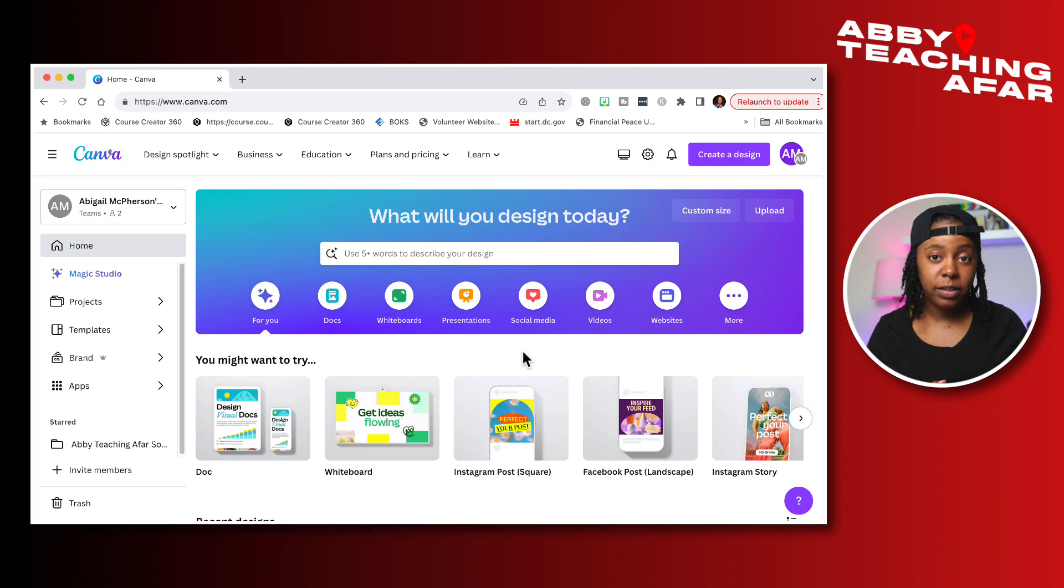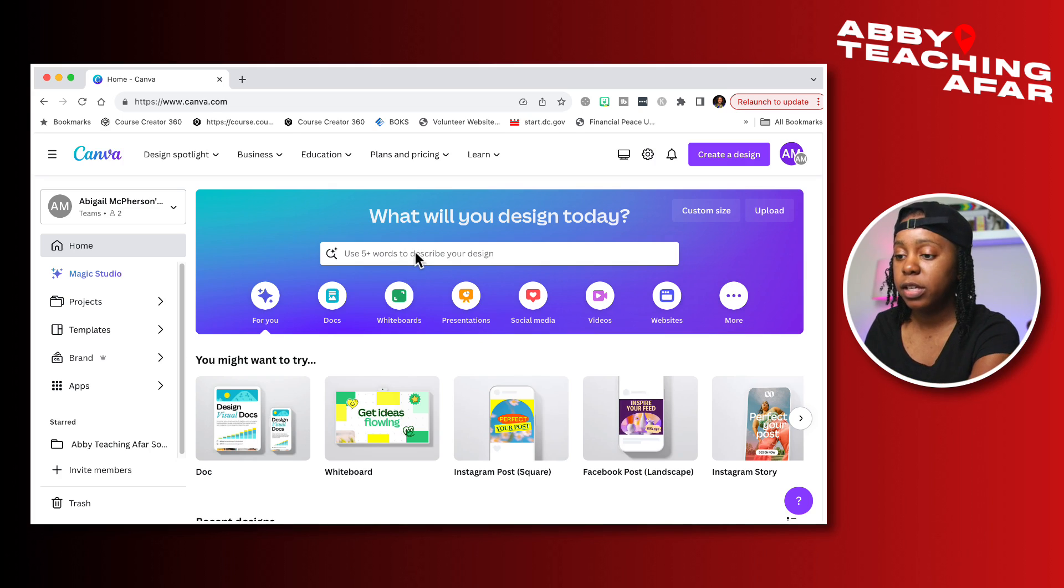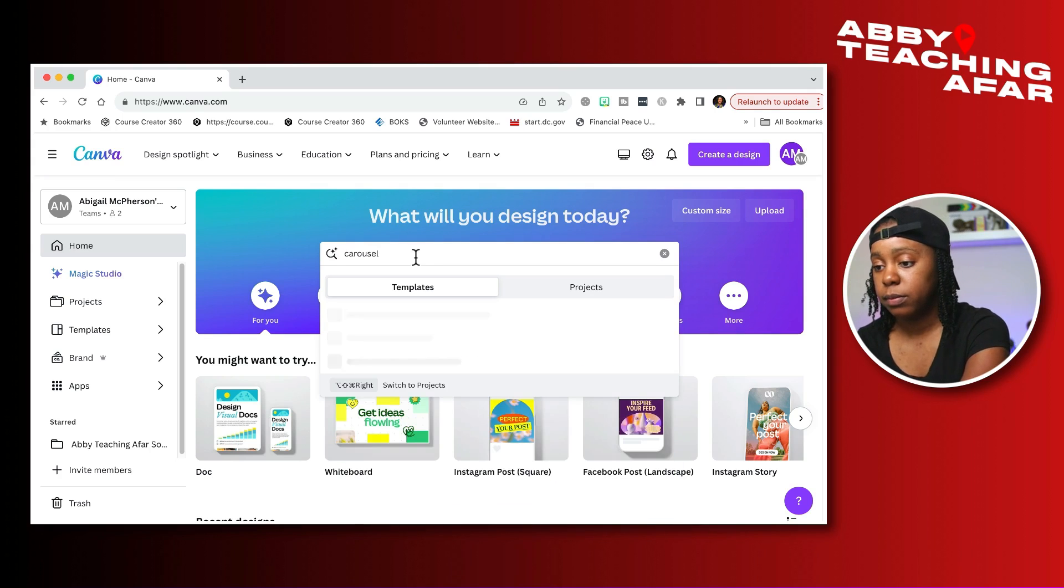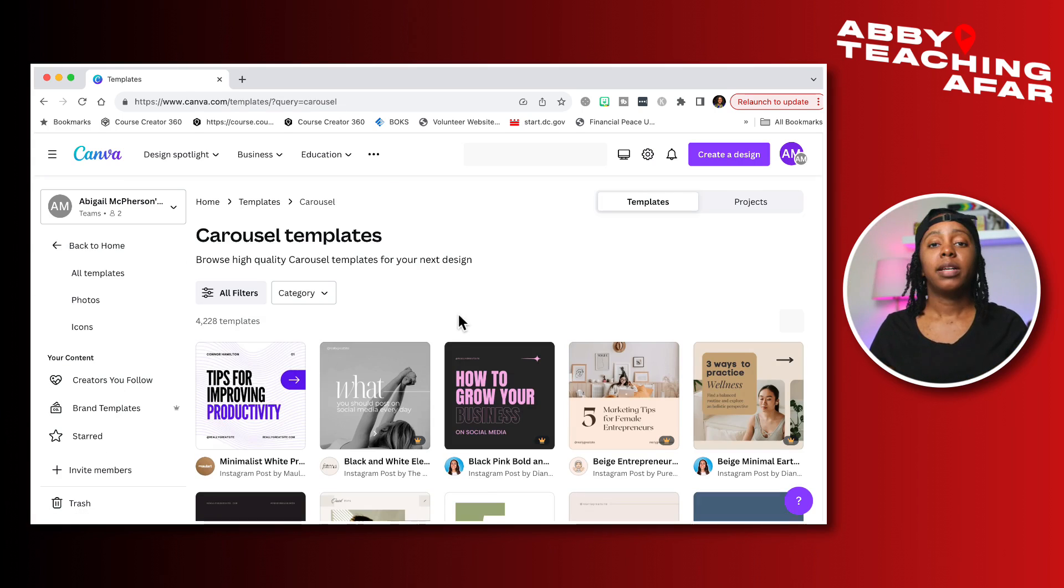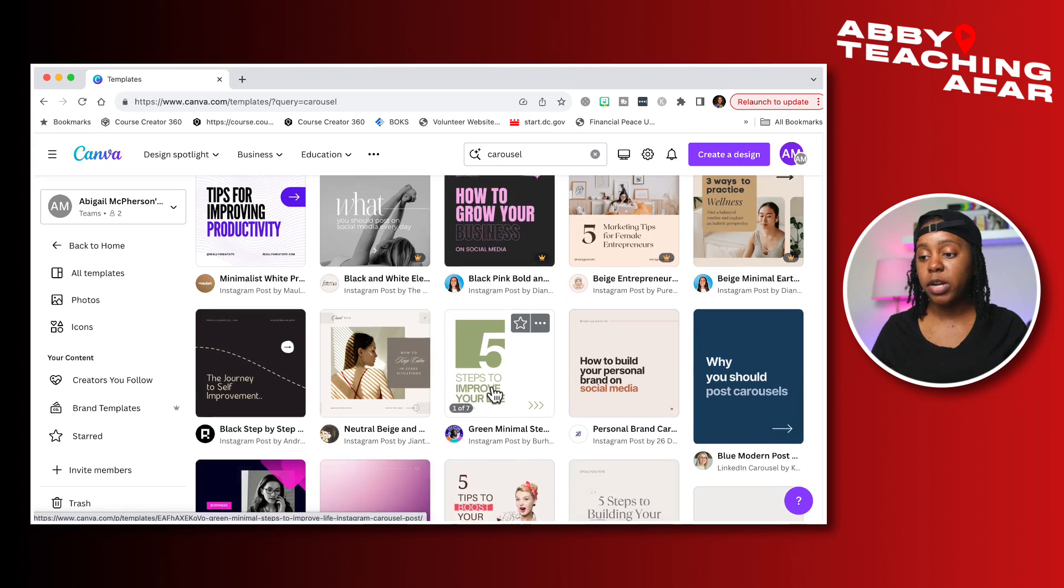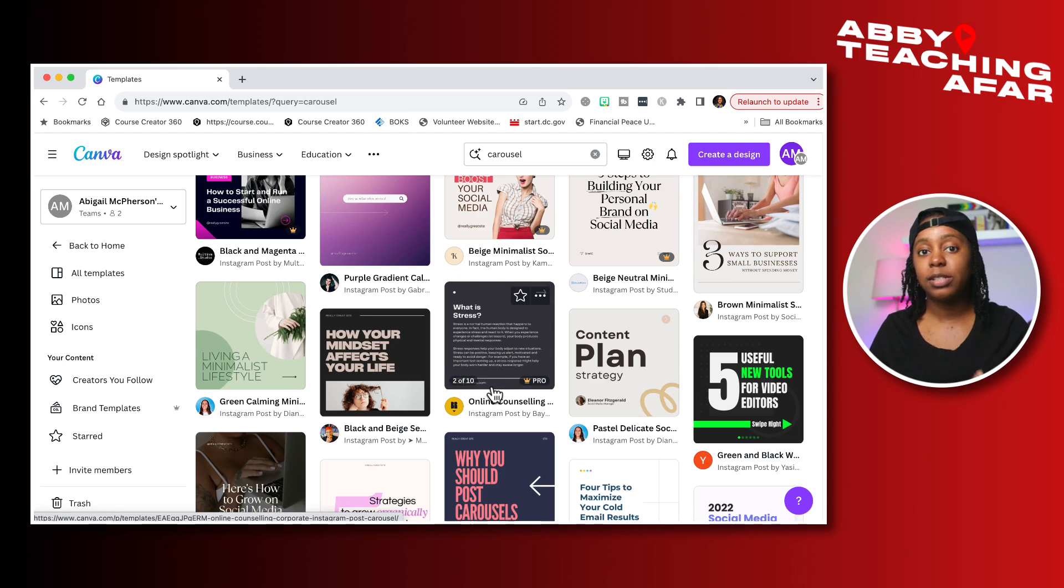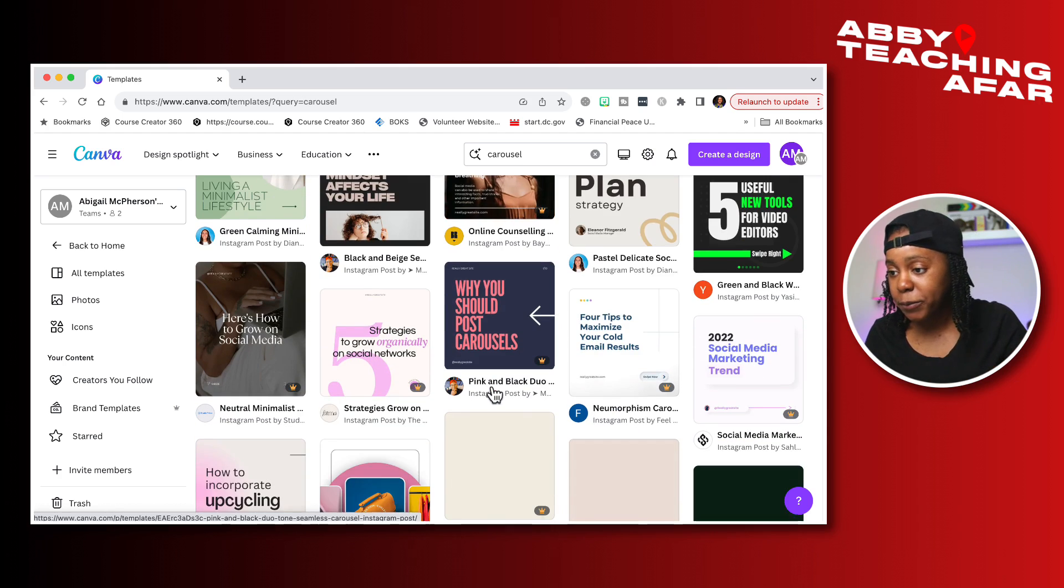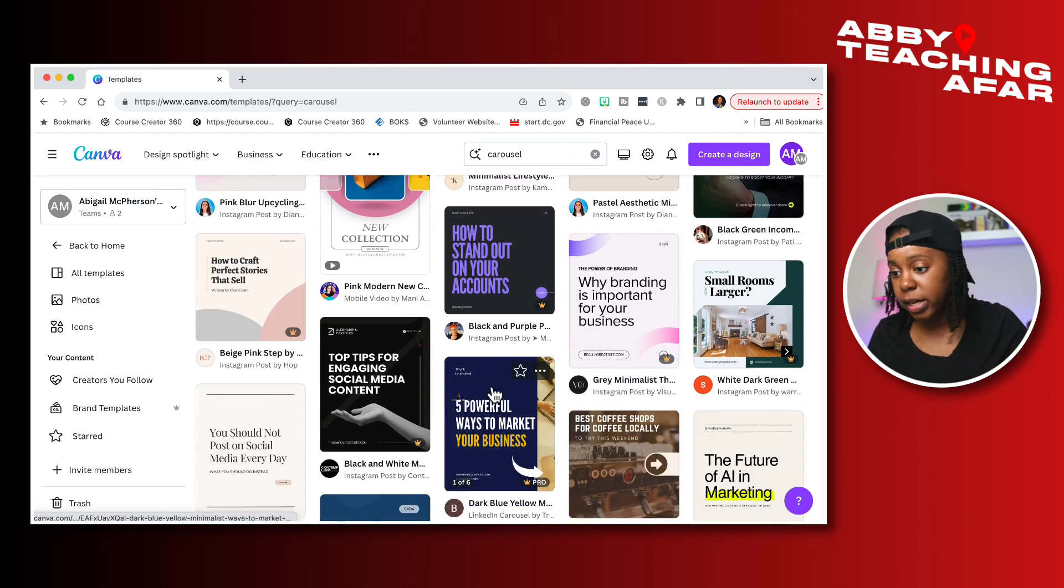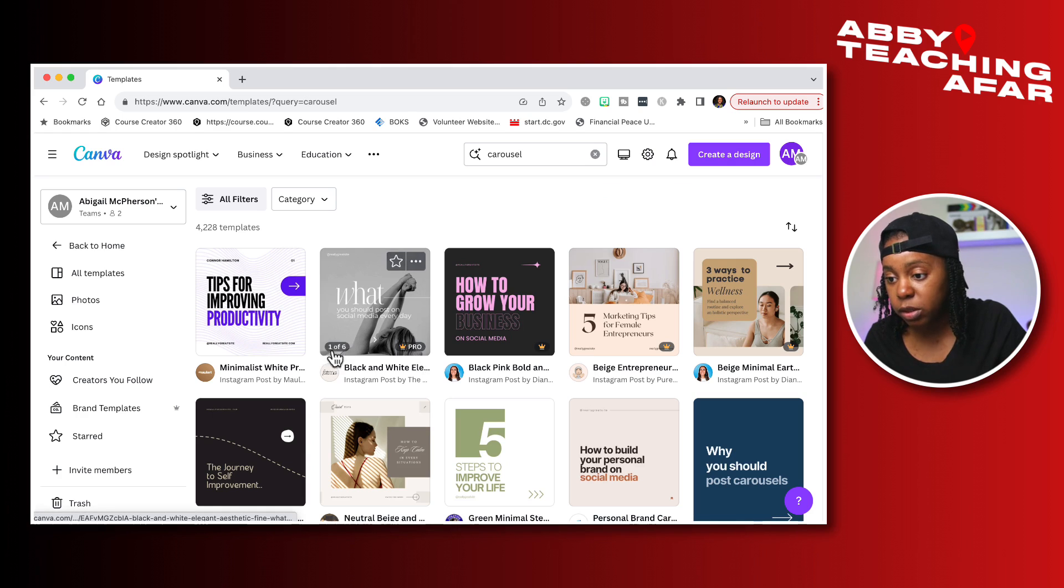All right, now here we are in Canva and one of the great things that you can do is always search for the type of content that you want to create. So I'm going to go right here to that search bar and type in carousel. Canva has a number of different templates that different creators have made that you can literally utilize and not have to start from scratch. So let's look through here and see something that I like that I could utilize. They have different amounts of pages and things that you can customize.